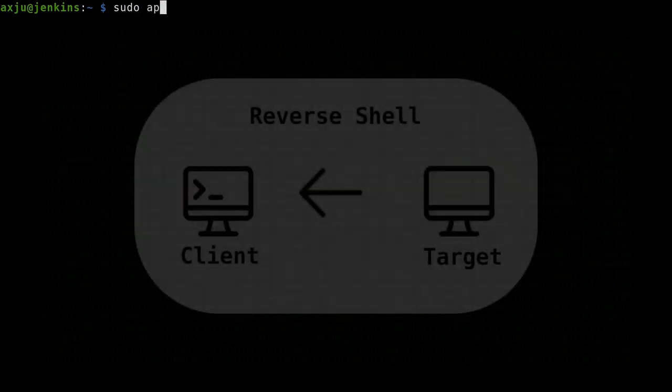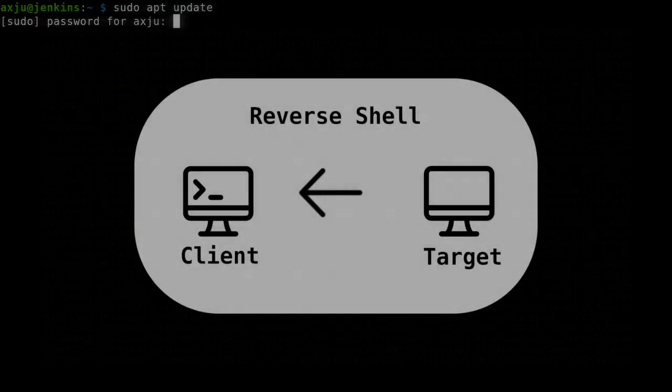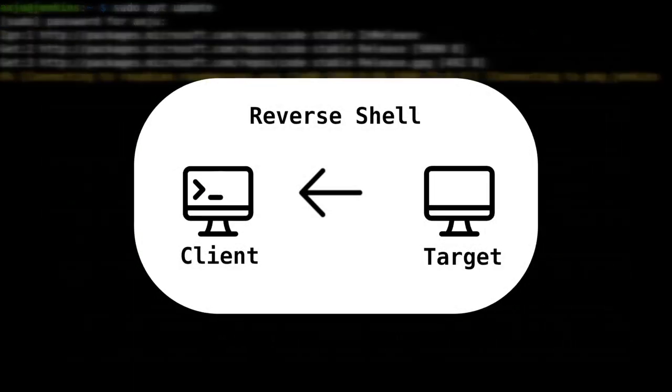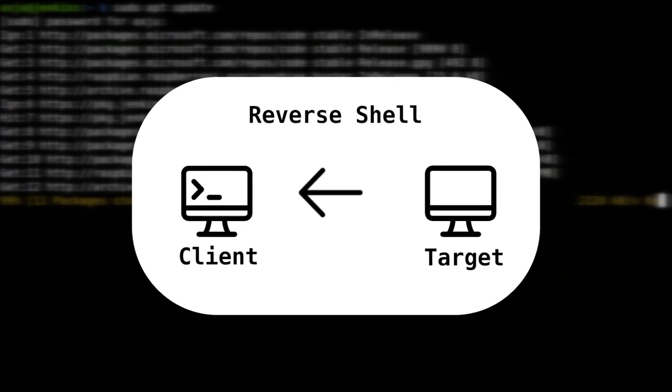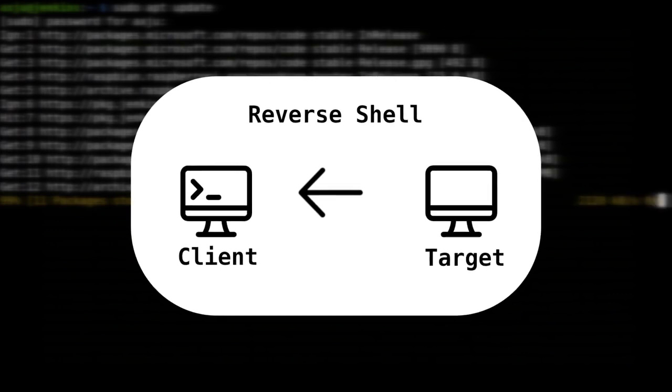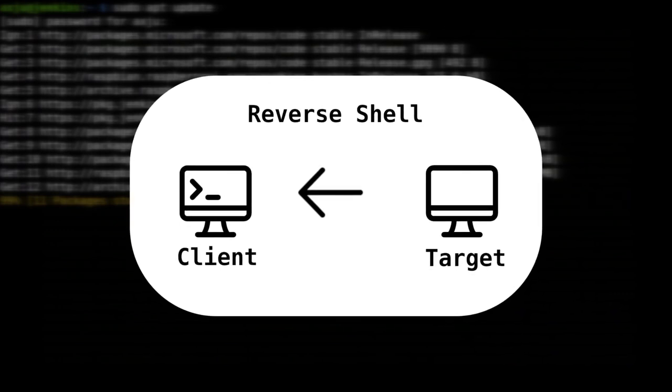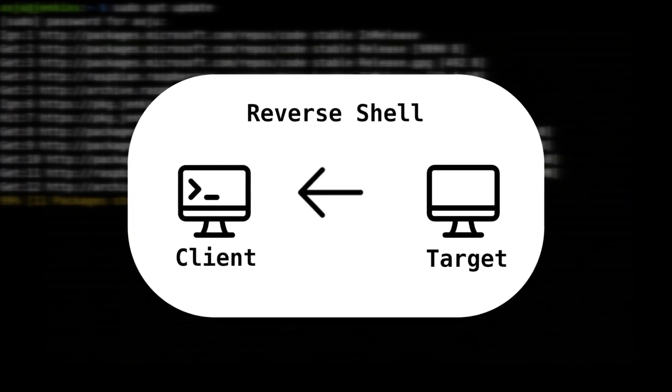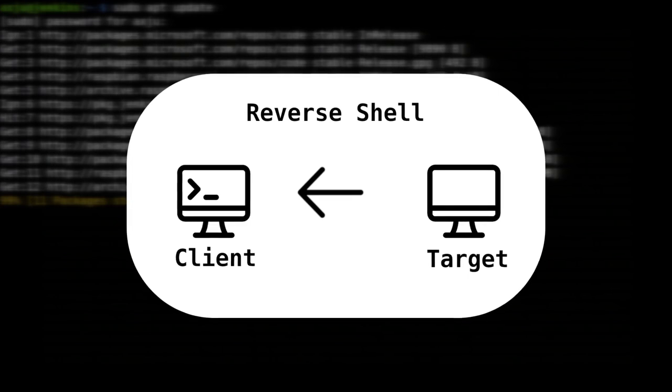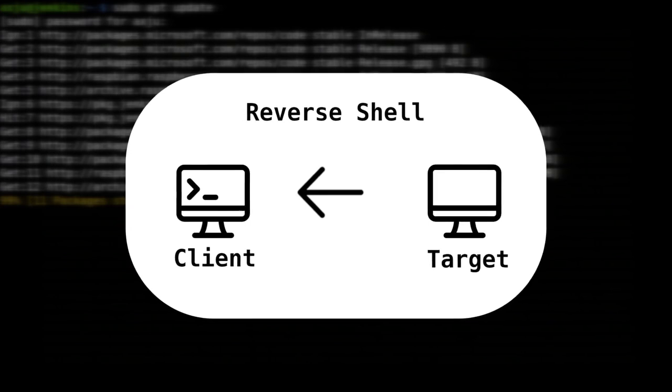If you work with a reverse shell, the processes are reversed. So you don't connect with your target. You execute a command on the target device which will connect to your local client.